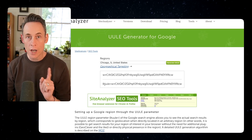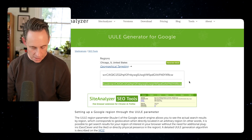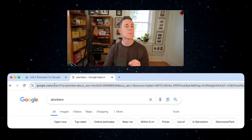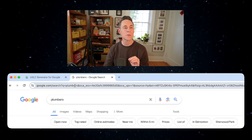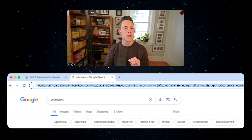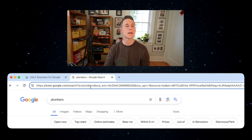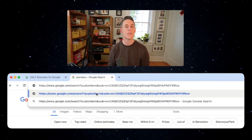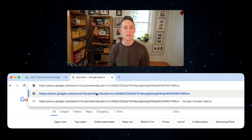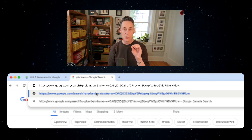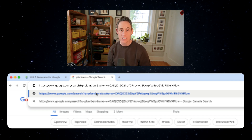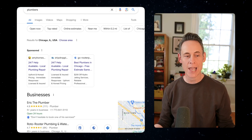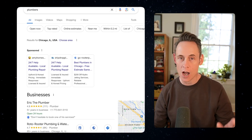But let's say I want to see the results from Chicago. I can use this code from the generator, copy it, then edit the URL in my search bar. It says google.com/search?plumbers, and right where that first ampersand is, I'll delete the rest and paste in the UULE code. So it's: search, ampersand, UULE equals, and then that code. Press enter, and now I'm seeing results from Chicago, Illinois.